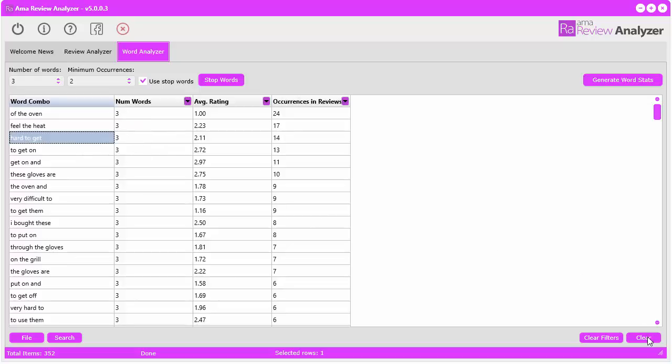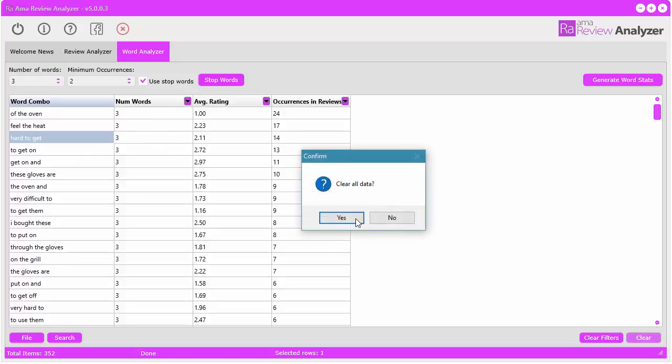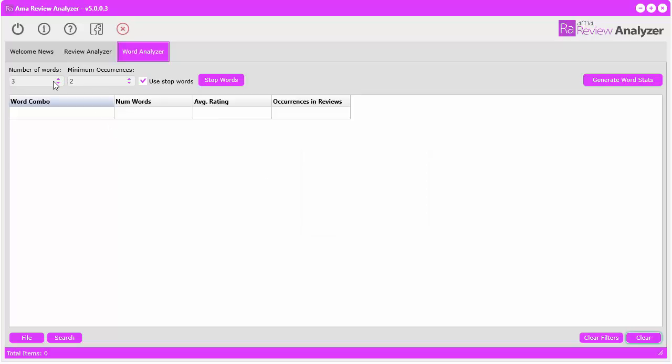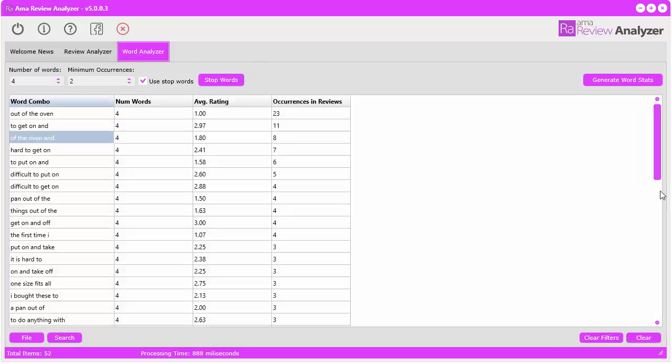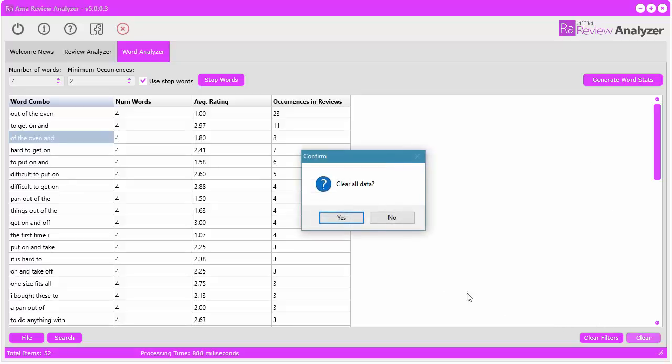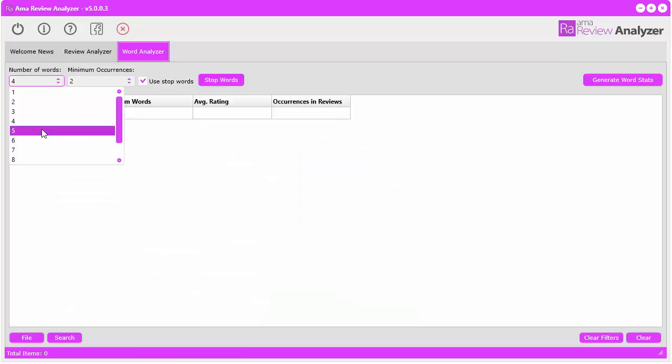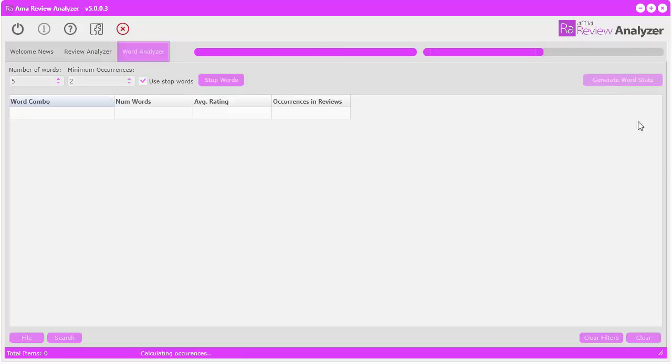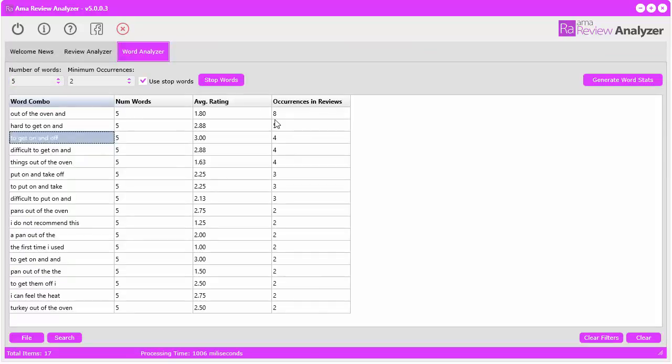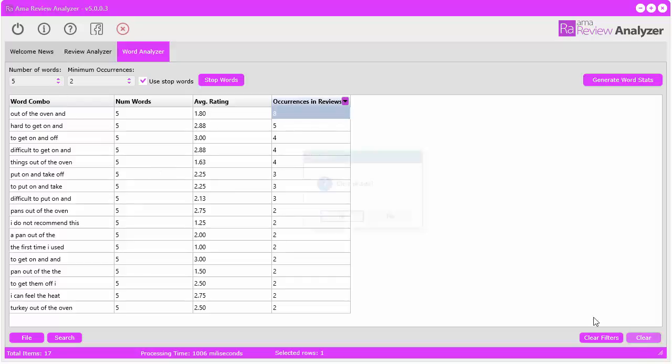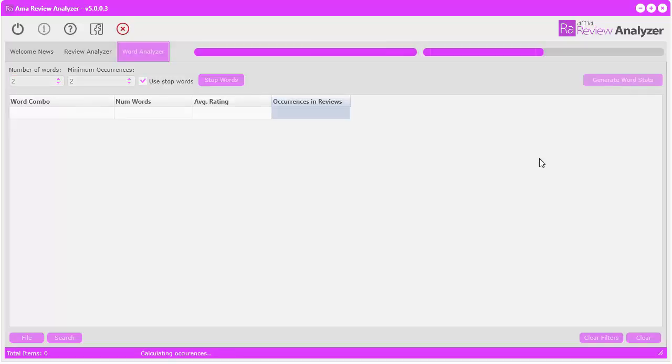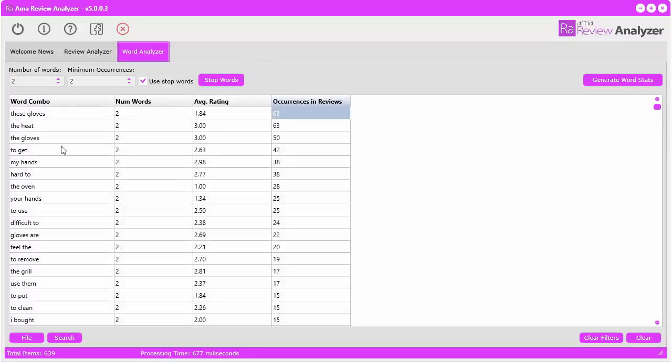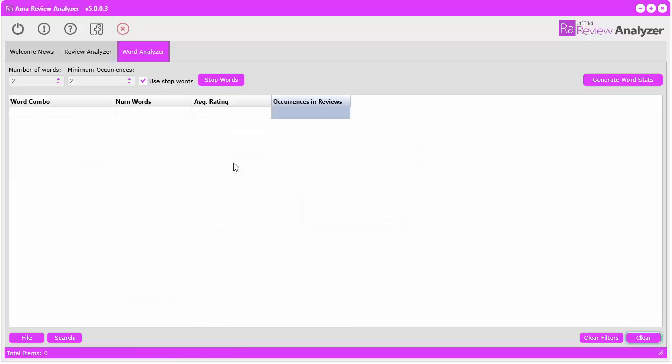That's just analyzing three word combinations. Now you can clear this out and start playing with other word combinations. Let's say we want to look at up to four words. 'Out of the oven and', 'of the oven and', 'hard to get on', 'difficult to put on', 'difficult to get on'. So there's definitely a problem with putting these gloves on. We can continue and go on to more word combinations, but the higher you go, obviously the less they're going to occur.